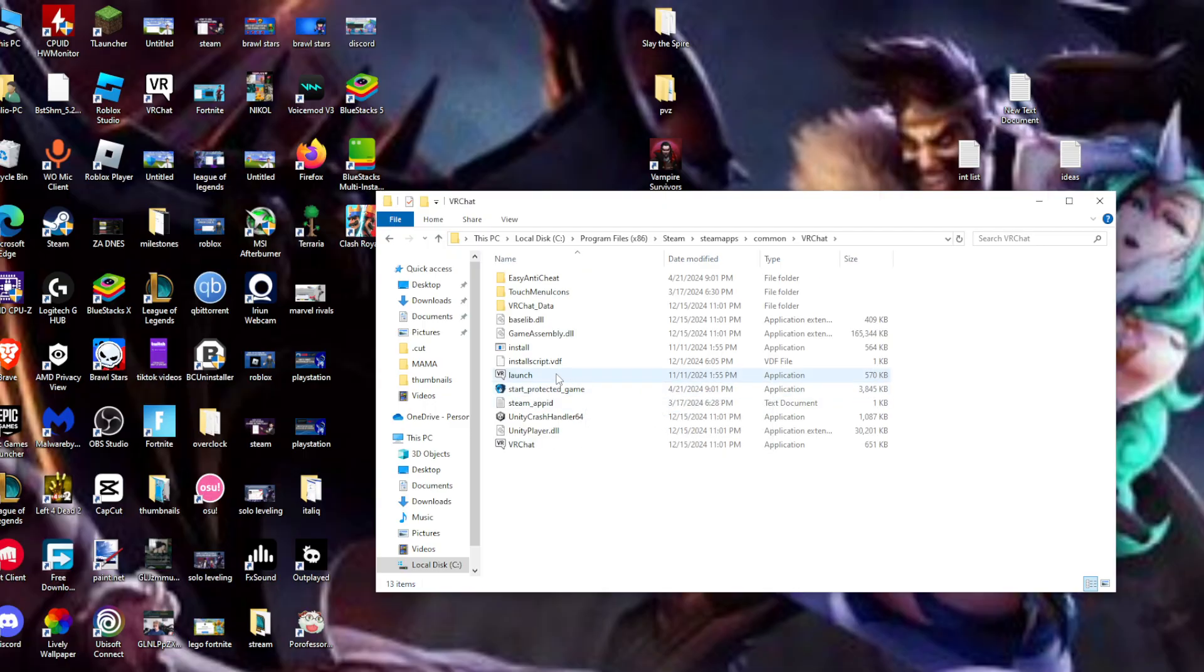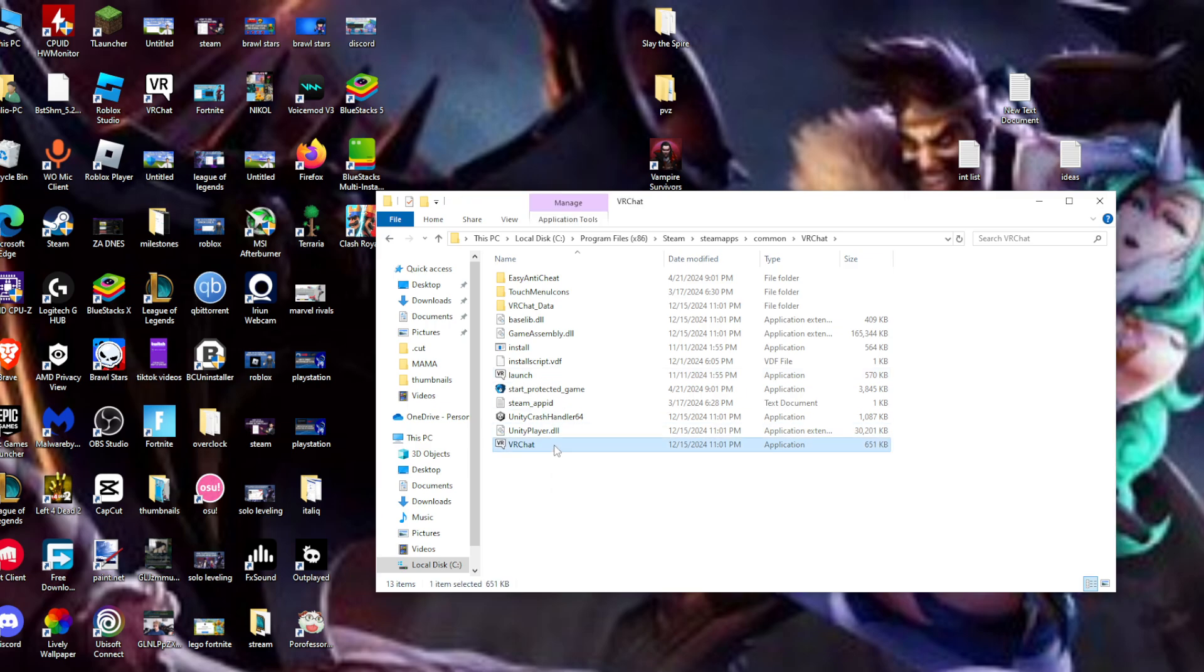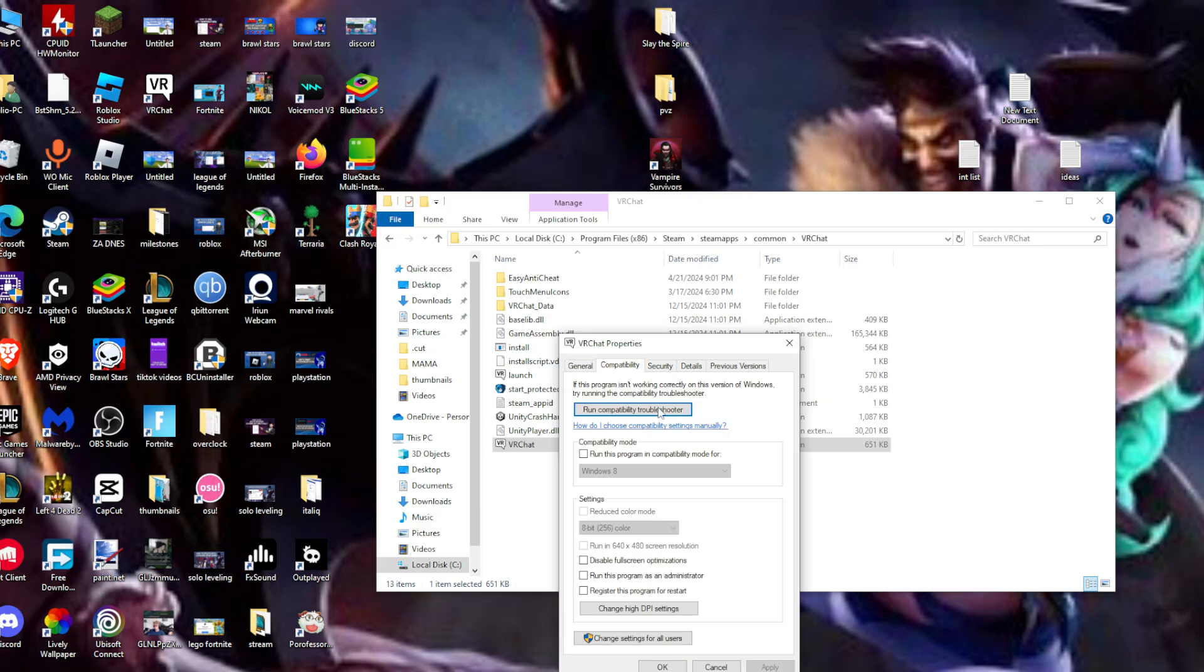We need to look for the VRChat executable. After we find it, right-click on it, click Properties, click Compatibility, and enable 'Run this program in compatibility mode,' 'Run this program as an administrator,' and 'Disable fullscreen optimizations.'